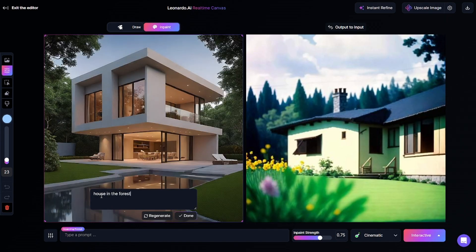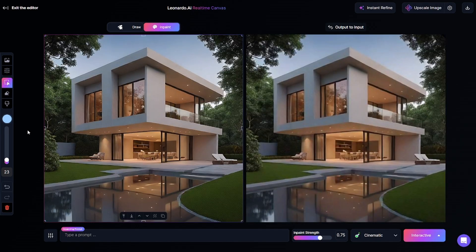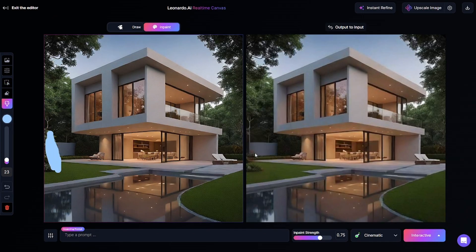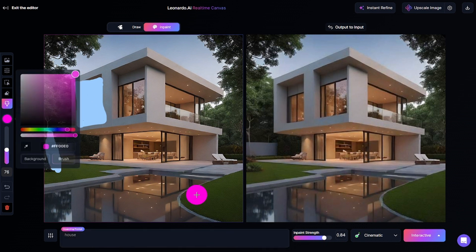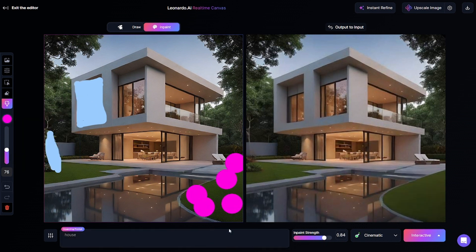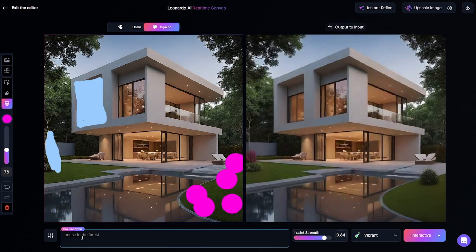An additional way to enhance images created in real-time canvas is to use them in the image-to-image feature. There is a second mode called Input — if you enable it, the output image will be automatically copied to the input area. This mode is for adding some image and then editing it by drawing over it. You can upload an existing picture or generate it here. I created an image of a house and am trying to edit it, but I need to add a prompt for better results.